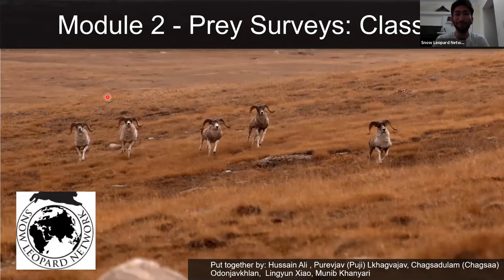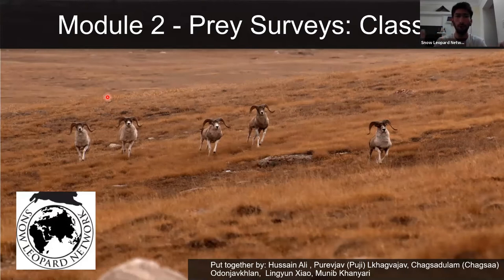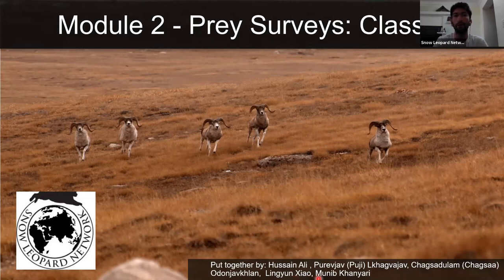Hi again everyone. We've made it to the last class and session of the second module through the SLN, which is all about prey surveys and looking at the mountain monarchs of high Asia. As I say in every class, while I sit here and talk to you about this, the entire module has been possible with the amazing effort by people listed here: Hussain from Snow Leopard Foundation Pakistan, Pooji and Chaksa from Snow Leopard Conservation Foundation Mongolia, Ling Yun at Changshui in China, and myself working with Nature Conservation Foundation, an NGO based in India.